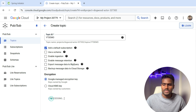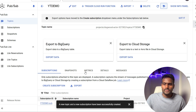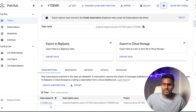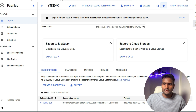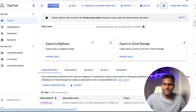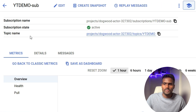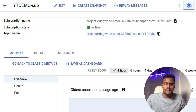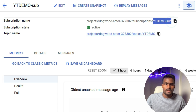Once you create it, it'll take a little time. Our topic is now created. This is our subscription and this is our topic. If you click on the subscription you'll be able to see the complete path for how you can connect to the subscription — the one that ends with 'sub' is the subscription, and this one is the topic.